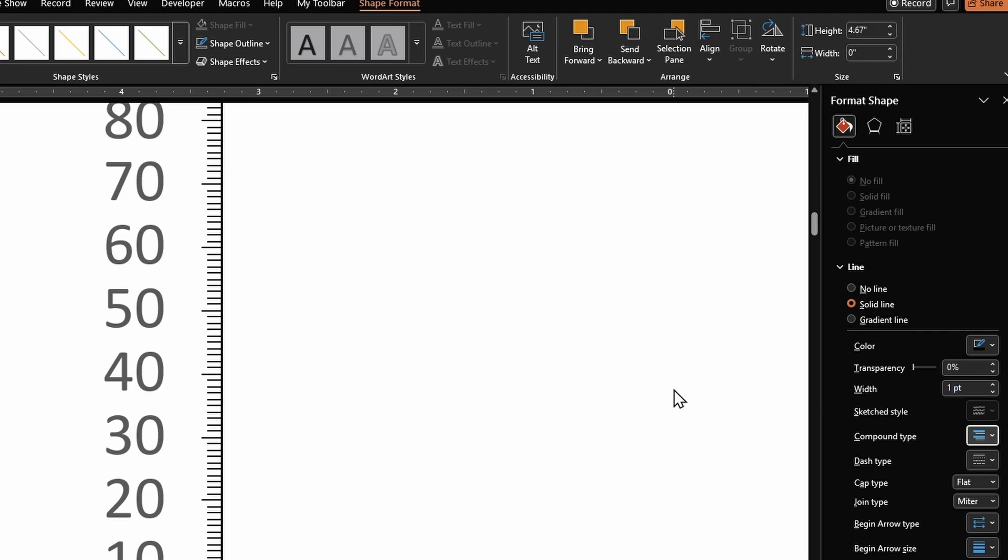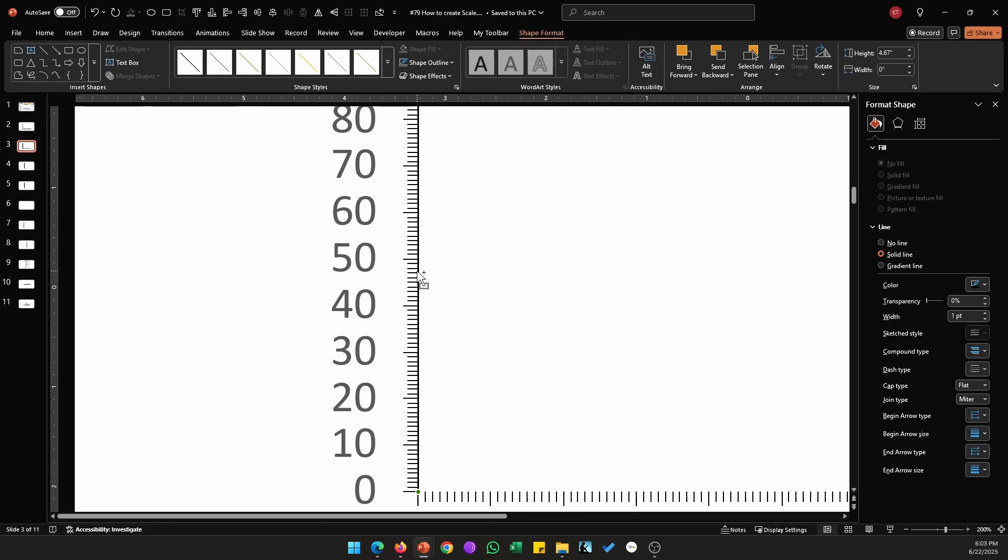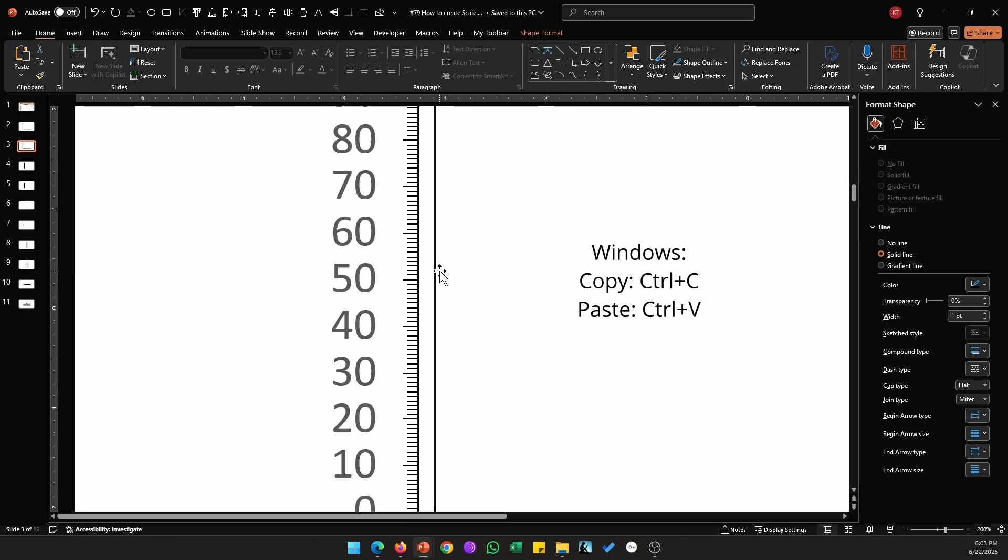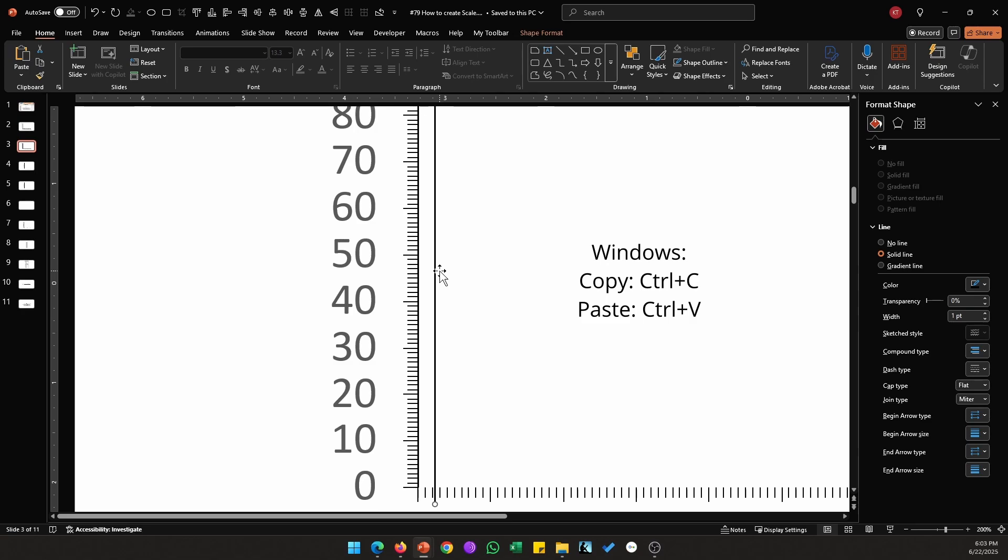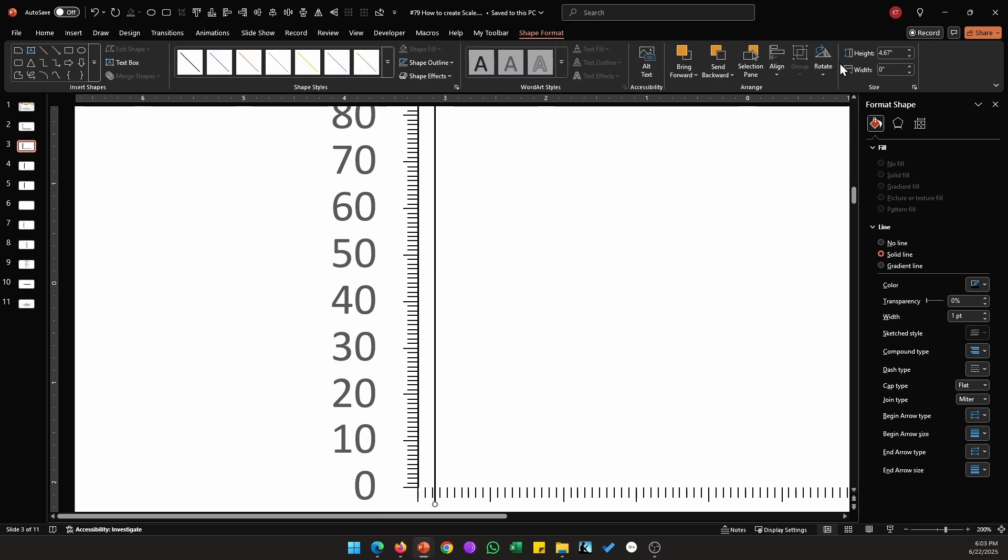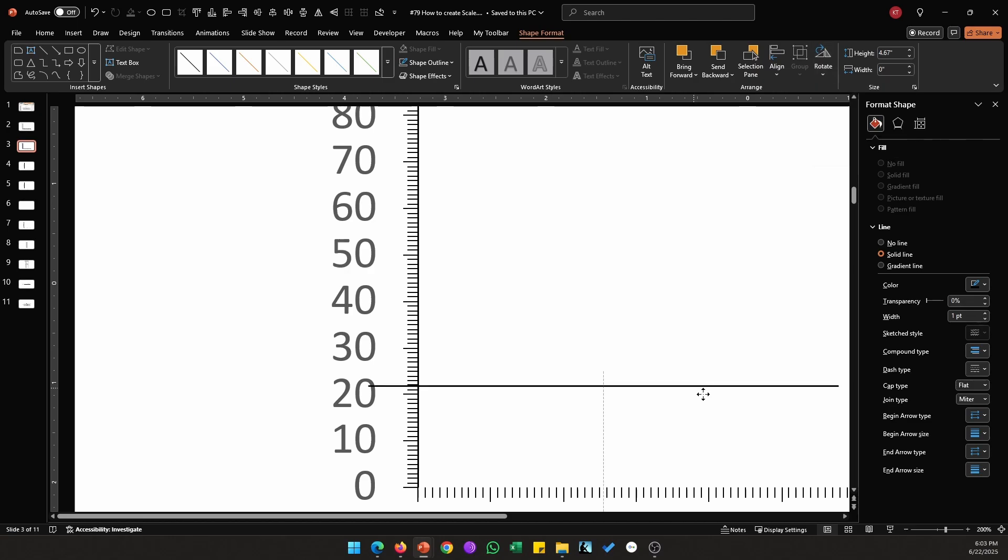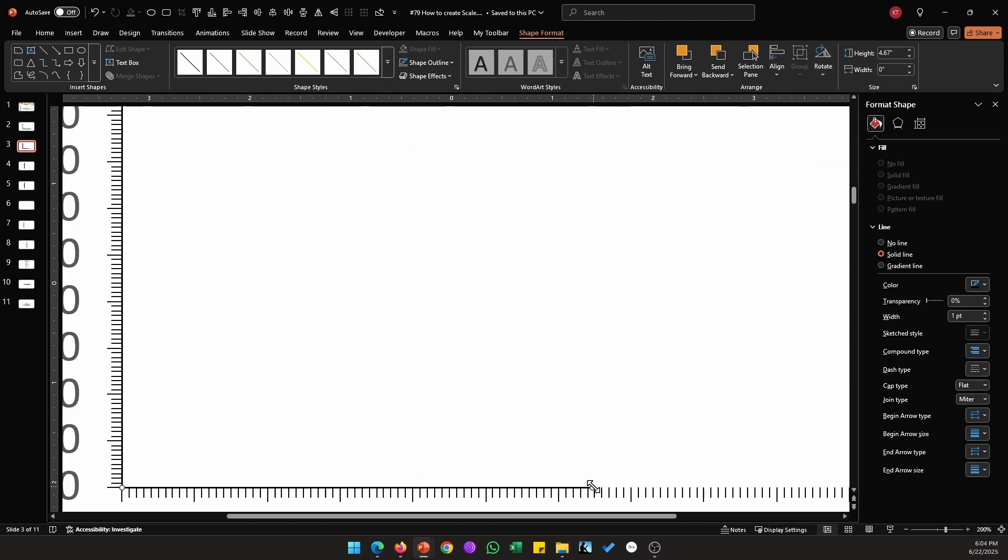Let's color this black and increase its weight to 1 point. Repeat the same thing for horizontal axis, so I'm just going to copy this vertical axis and paste it again. Then go to Shape Format, from Rotate I'm going to rotate this 90 degrees, place it here like so.